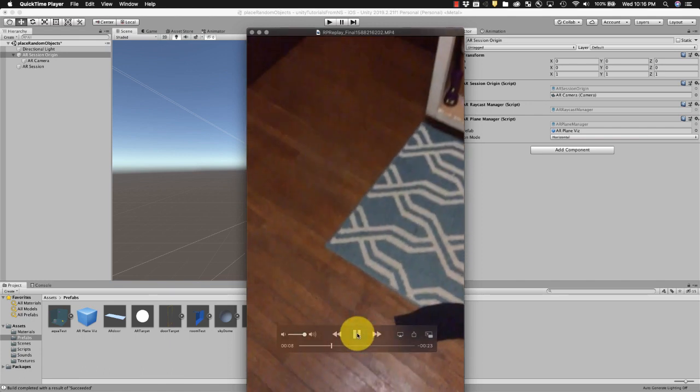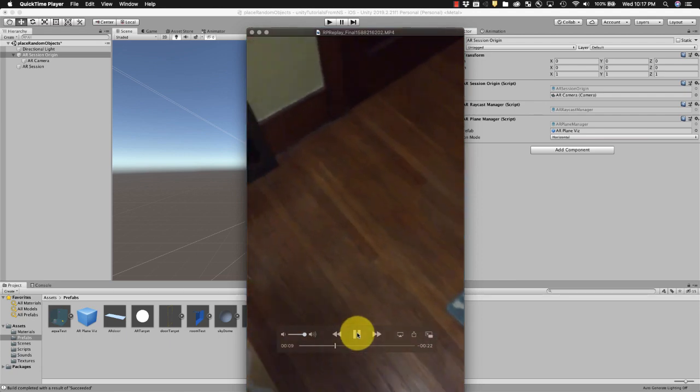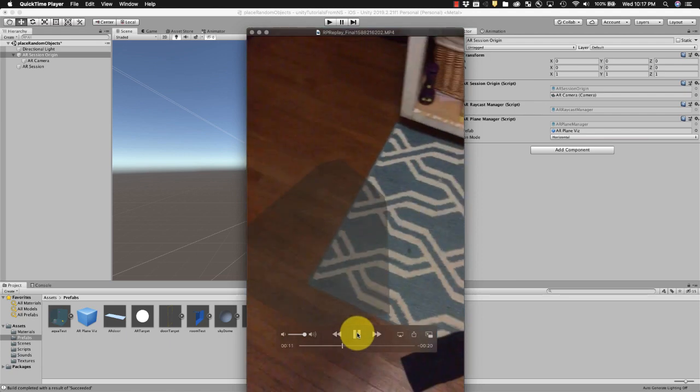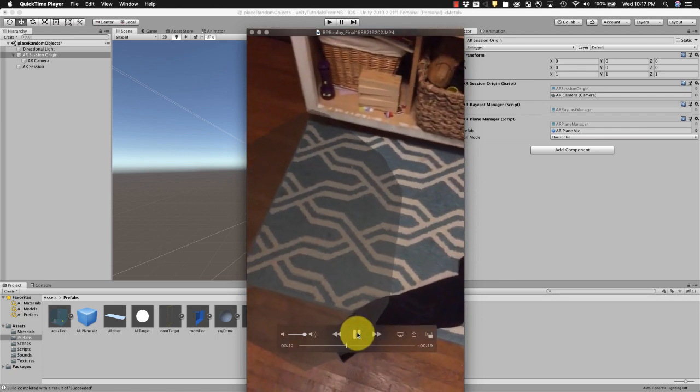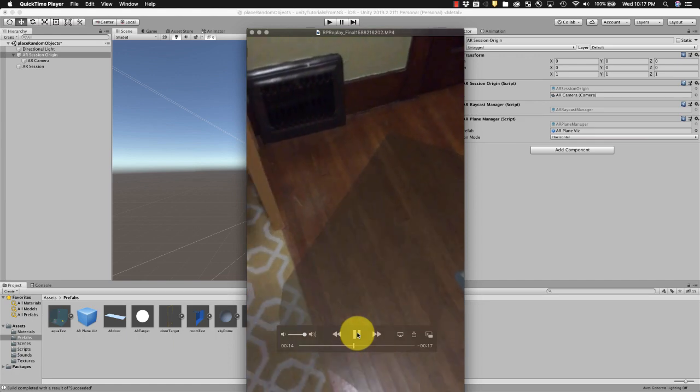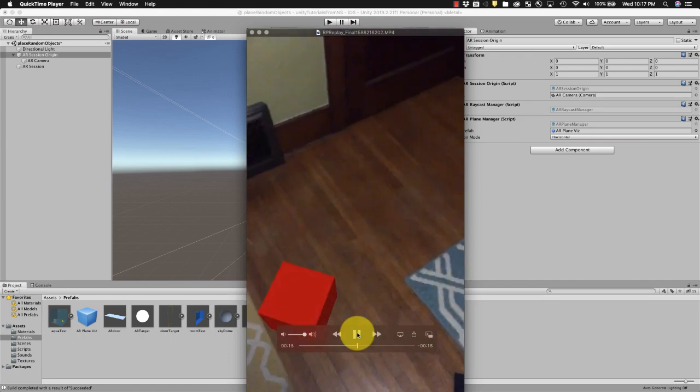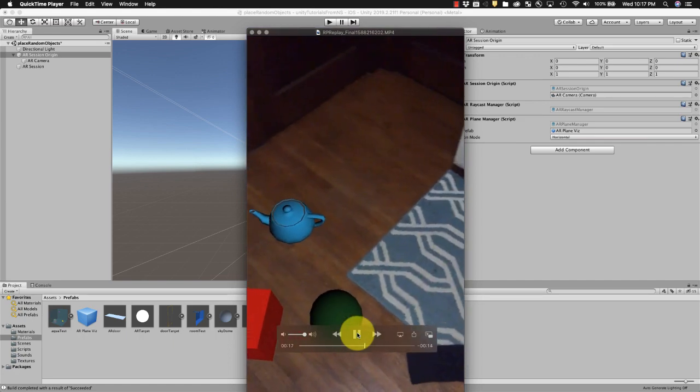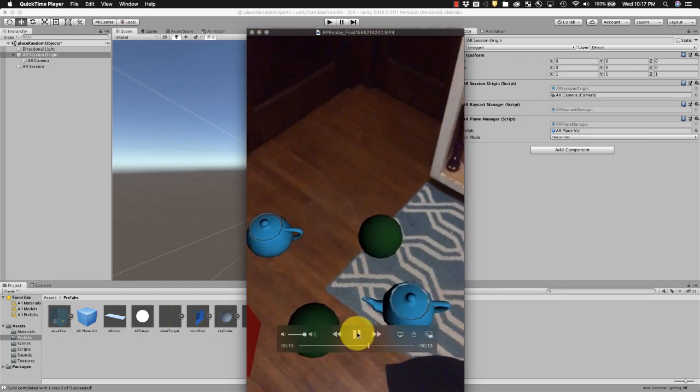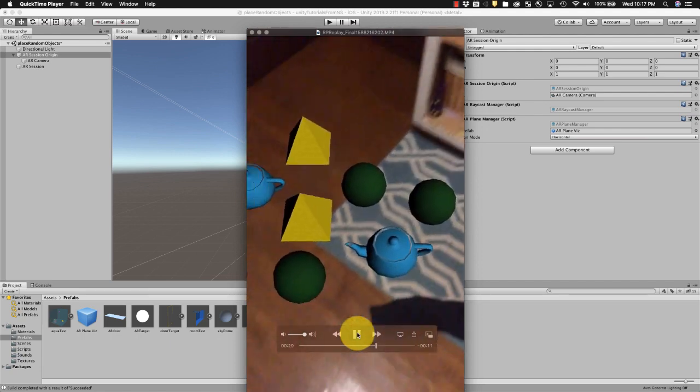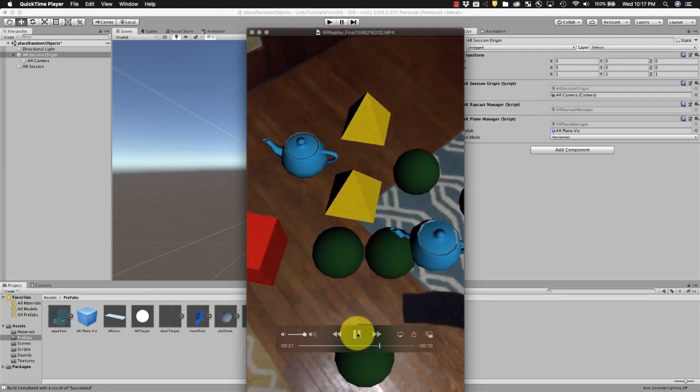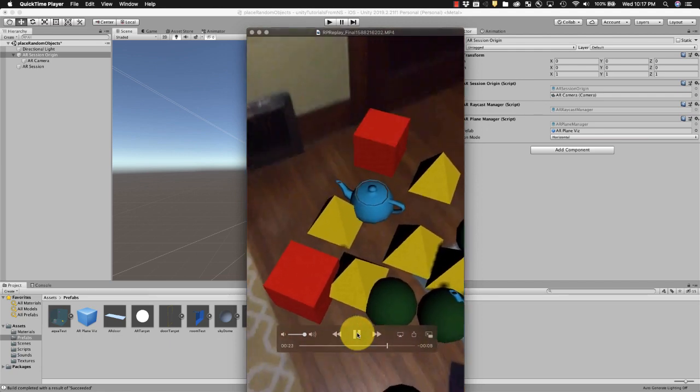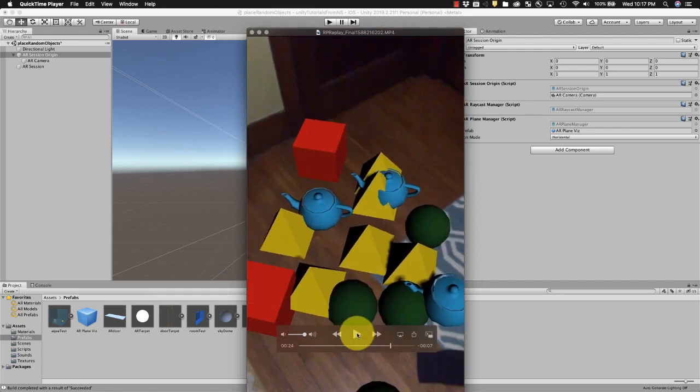My office floor, my dirty laundry, scan for that plane. And then when I tap my phone it's gonna place objects wherever I tap but from a random list. Okay, lots of objects. All right, so that's what we're talking about.